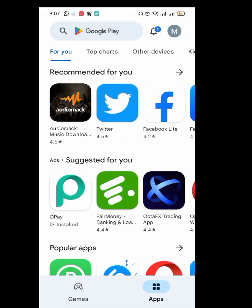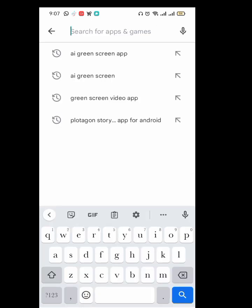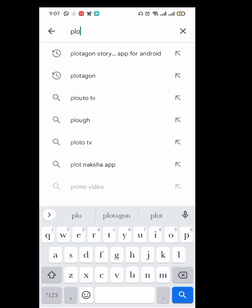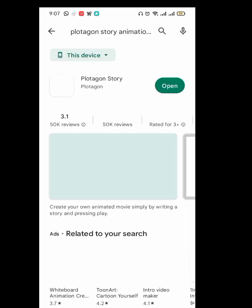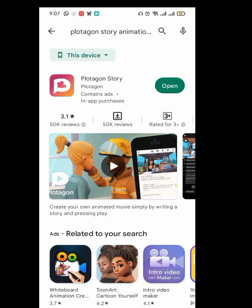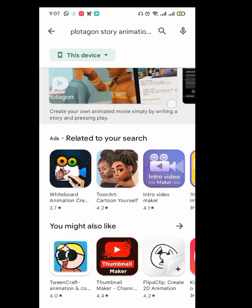First, you just go to the Play Store. Come to the Play Store and search for Protagon. This is the Protagon Studio here — you can see I have it already, so I won't open it.